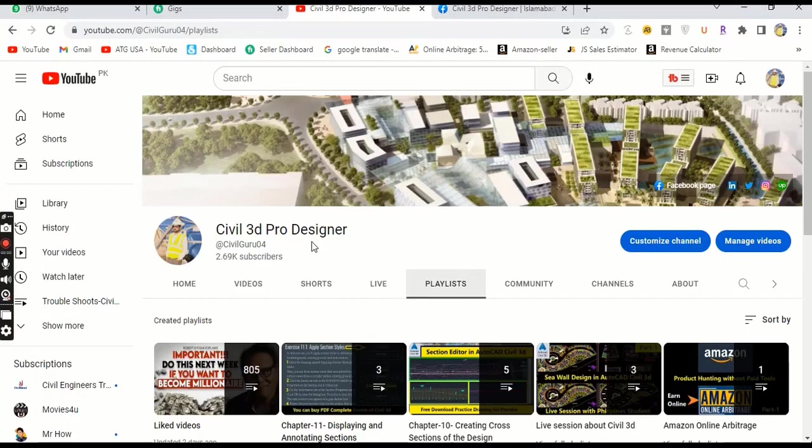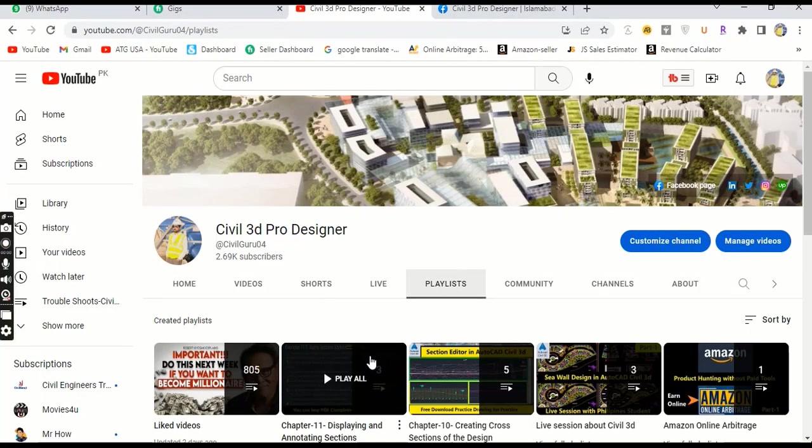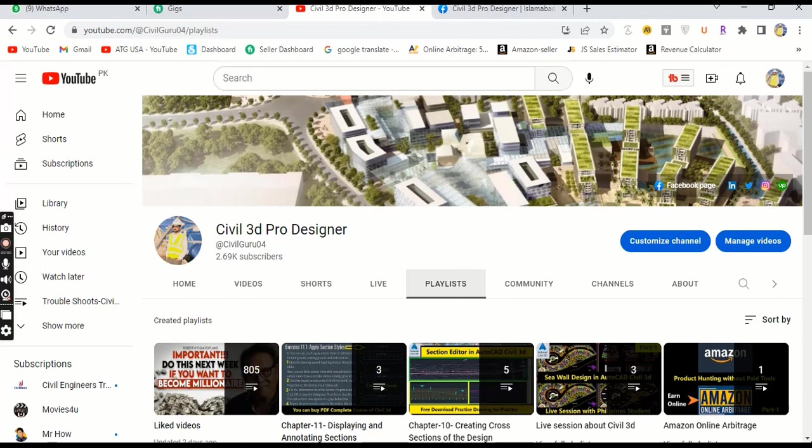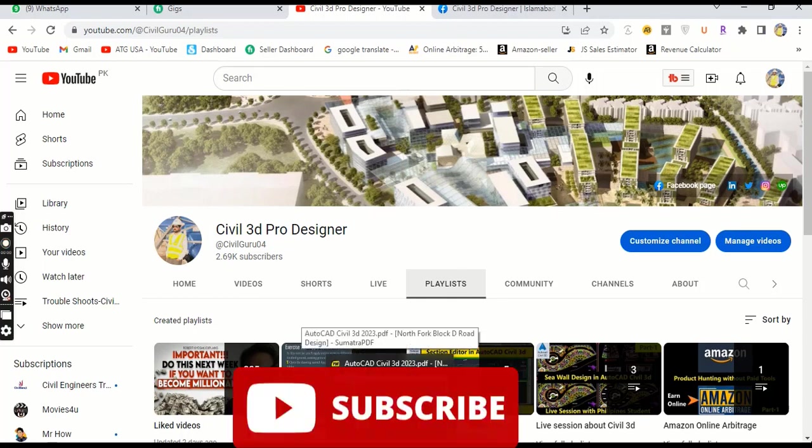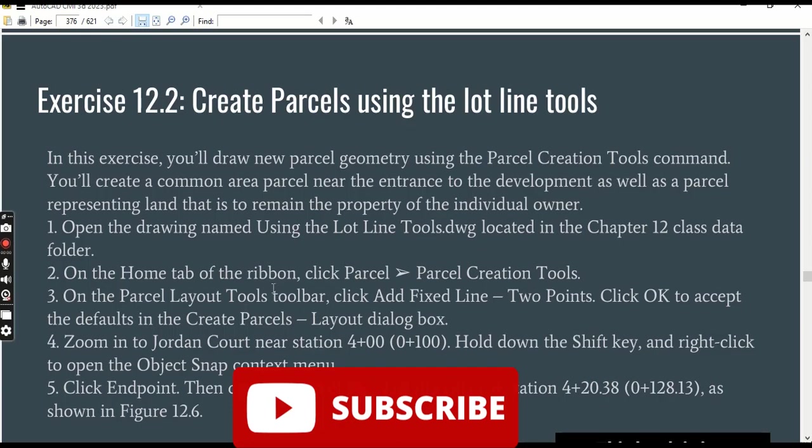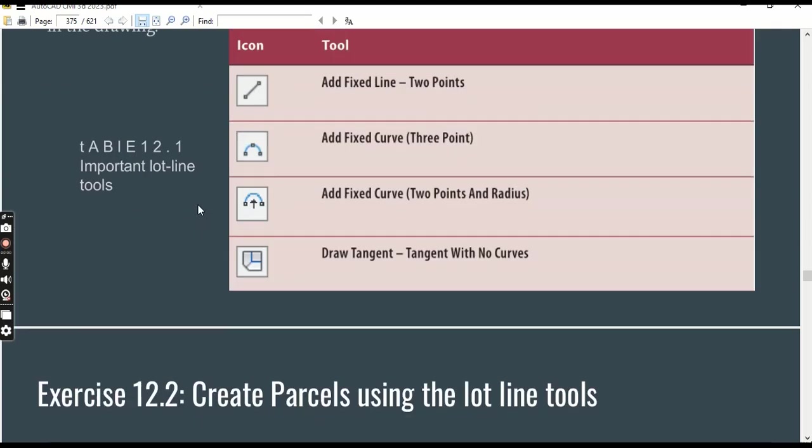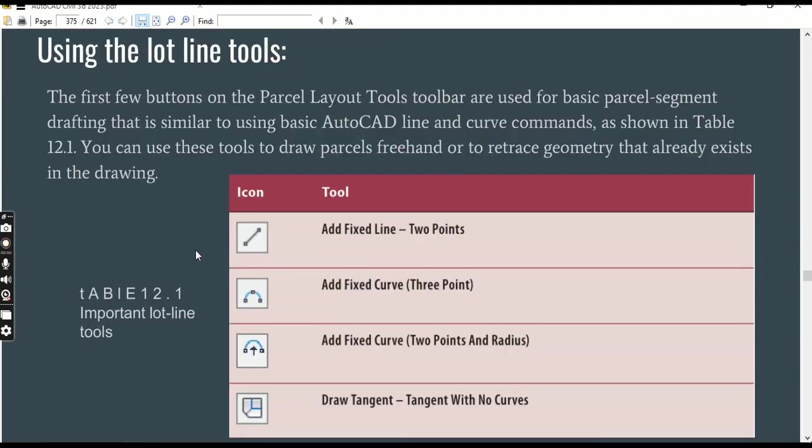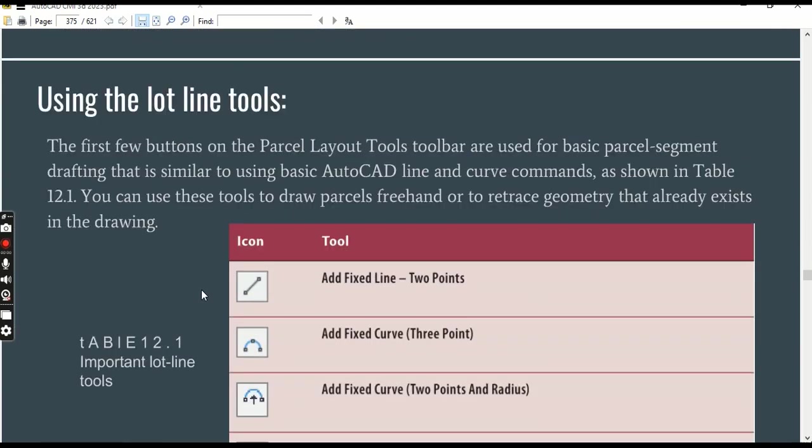Hi friends, welcome to my channel Civil 3D Pro Designer. As you know, we already started chapter number 12 and today we have exercise number two: how to create parcels using the lot lines tool in AutoCAD Civil 3D.